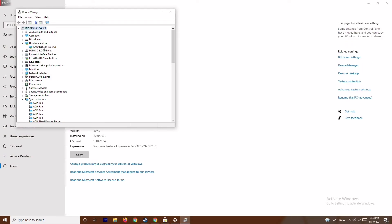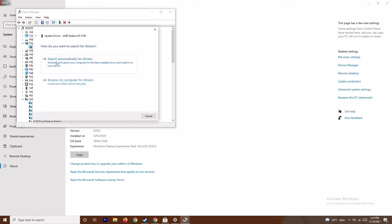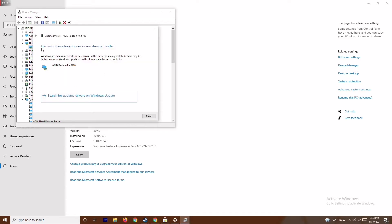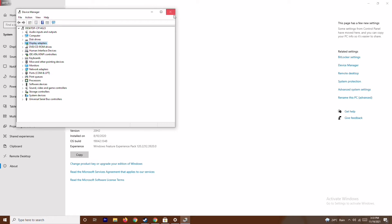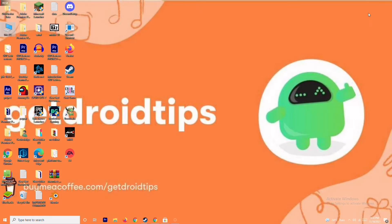Expand this and as you can see the GPU here is AMD Radeon RX 5700. Right click on it, go to Update Drivers, and select Search Automatically for Drivers. As you can see this is already up to date. If there is any update available you can update via this. This is the first step to try, and if it's not working then we move to the next one.